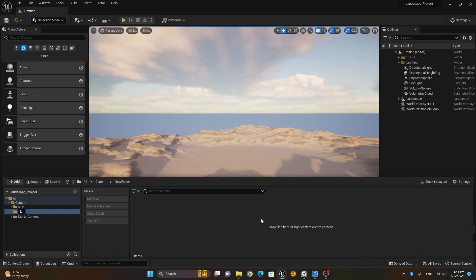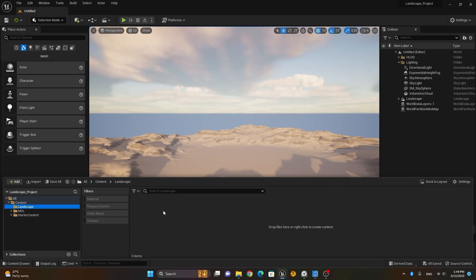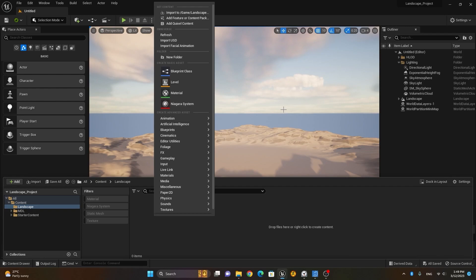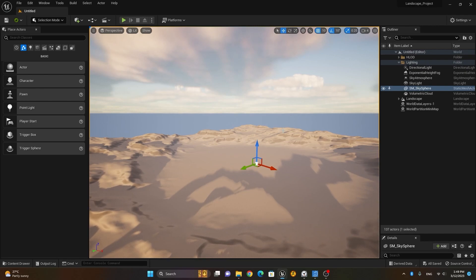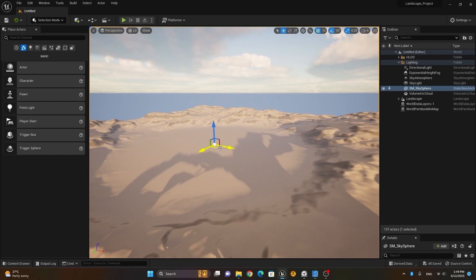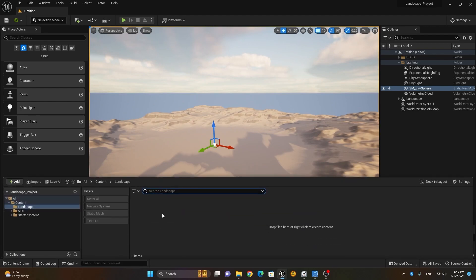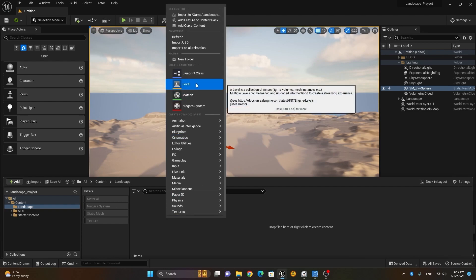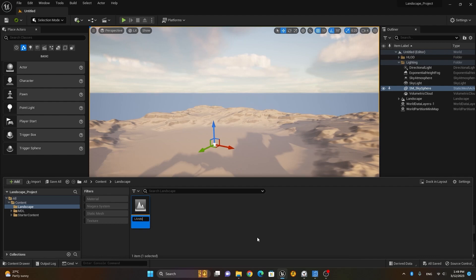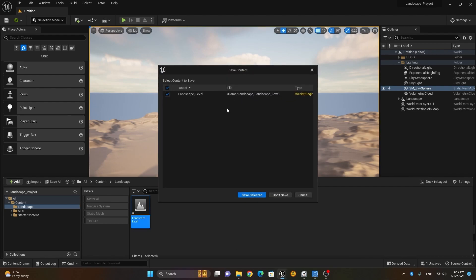I'll go to the Content Drawer, and inside the Content folder I'll right-click, create a New Folder, and call it 'landscape'. Inside the landscape folder, I'll create a new level. As discussed before, this is game development software that works on levels — just like Photoshop has documents, Adobe Animate has scenes, and After Effects has compositions, we have levels here. I'll right-click, choose Level, and call it 'landscape_level'.